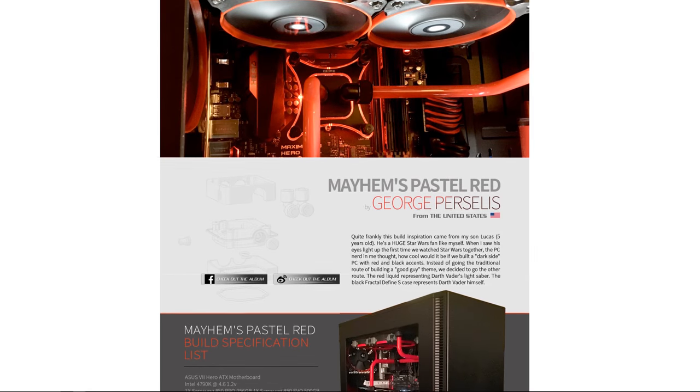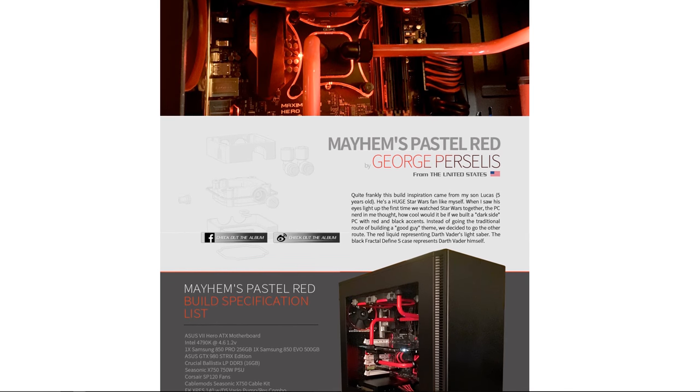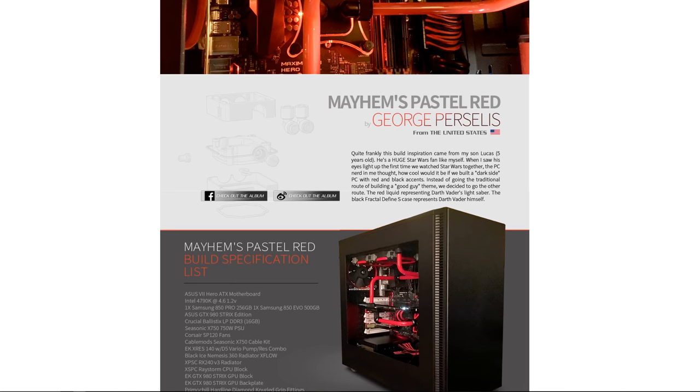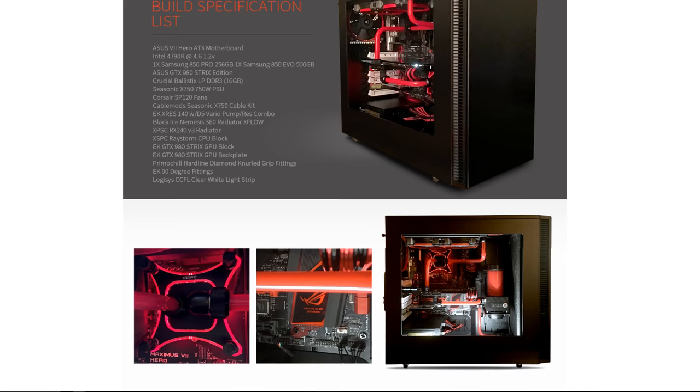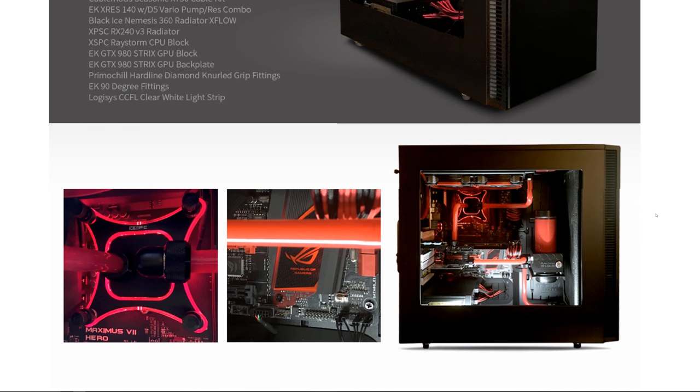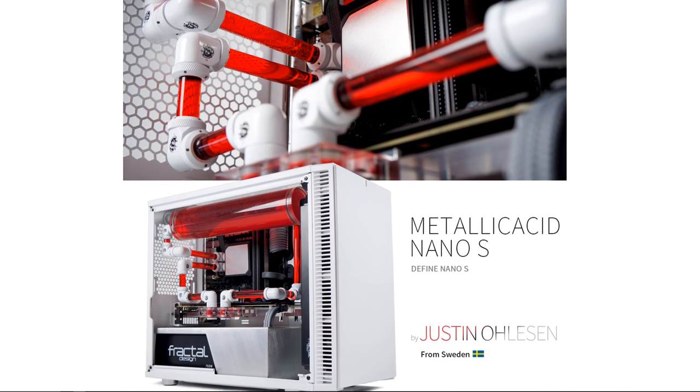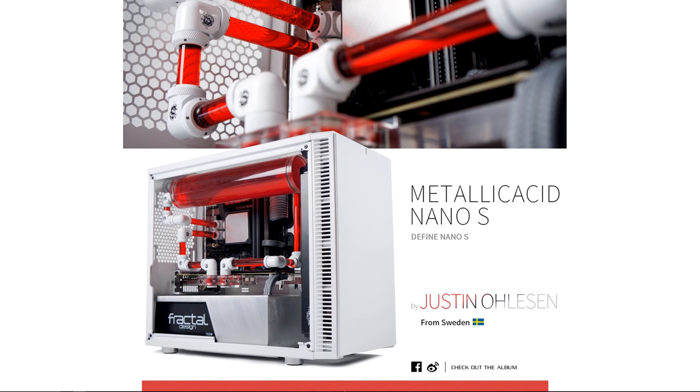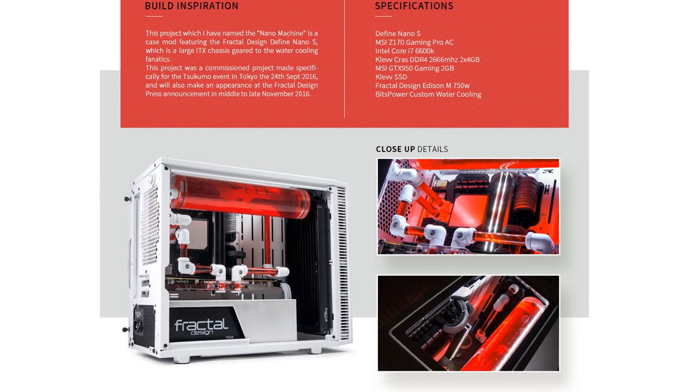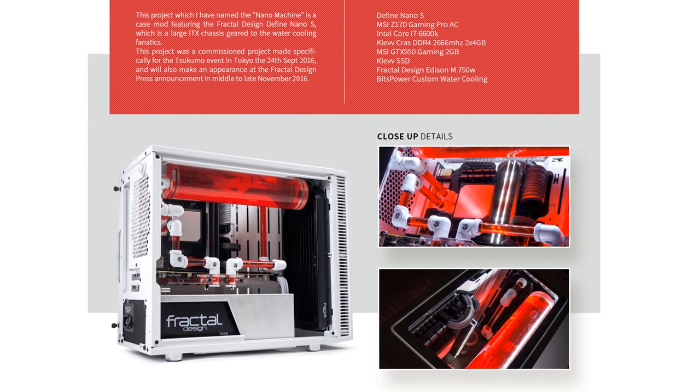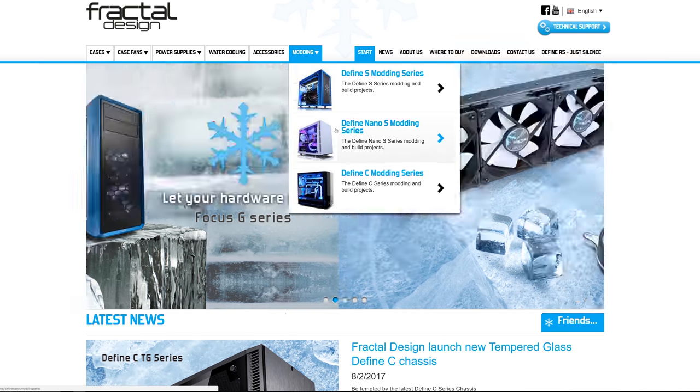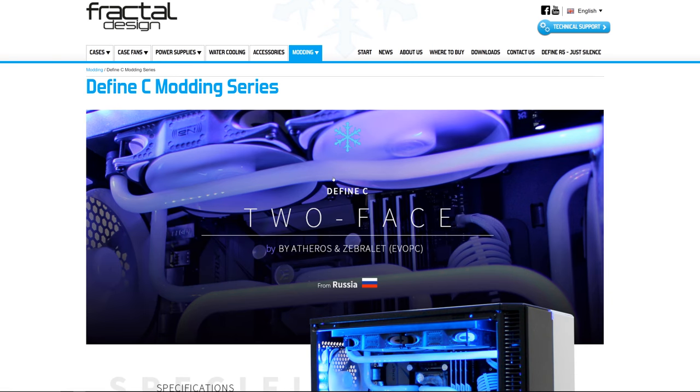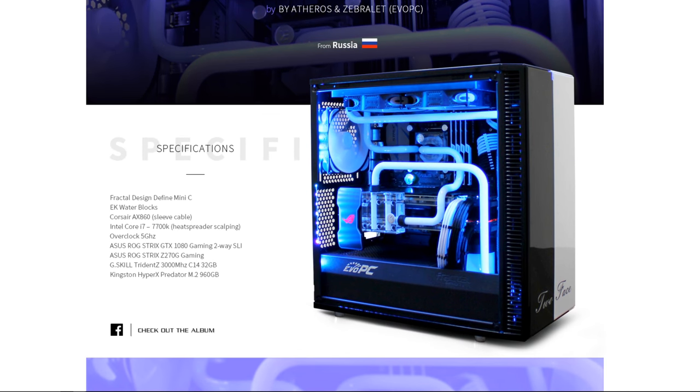Fractal Design cases have inspired modders all over the world who have built some amazing systems like this dark side themed case by George Percellus, showcasing the spacious internals in the Define S, or Metallic Acid, a mini-ITX system by Justin Olson, featuring a white, black, and red color scheme, and a super clean layout in the Define Nano S. There are a ton more awesome builds like these on Fractal Design's modding series page, so check it out via the sponsor link in this video's description and get inspired for your next project.